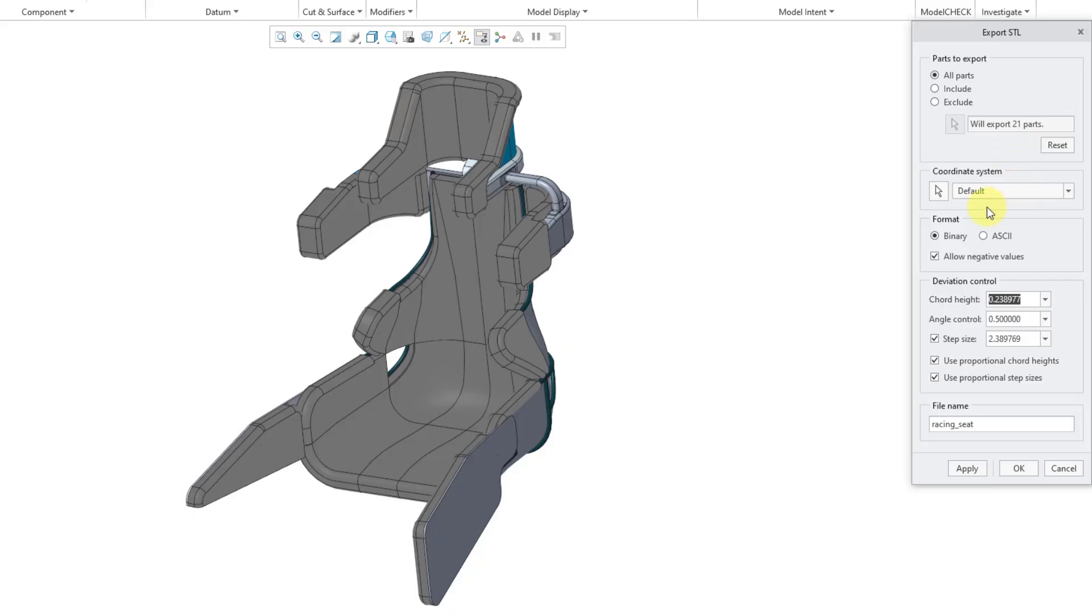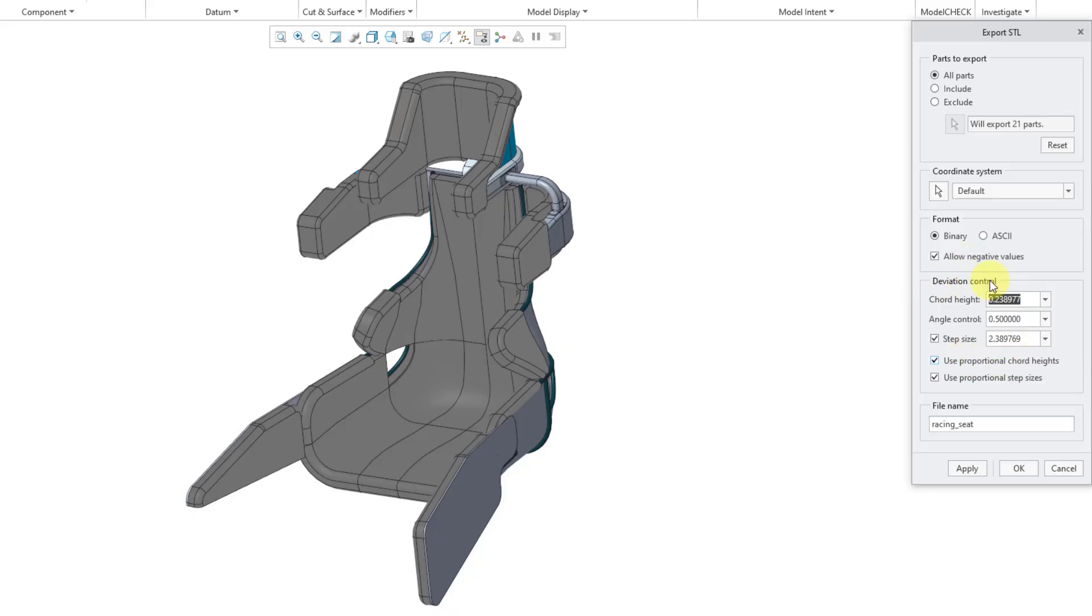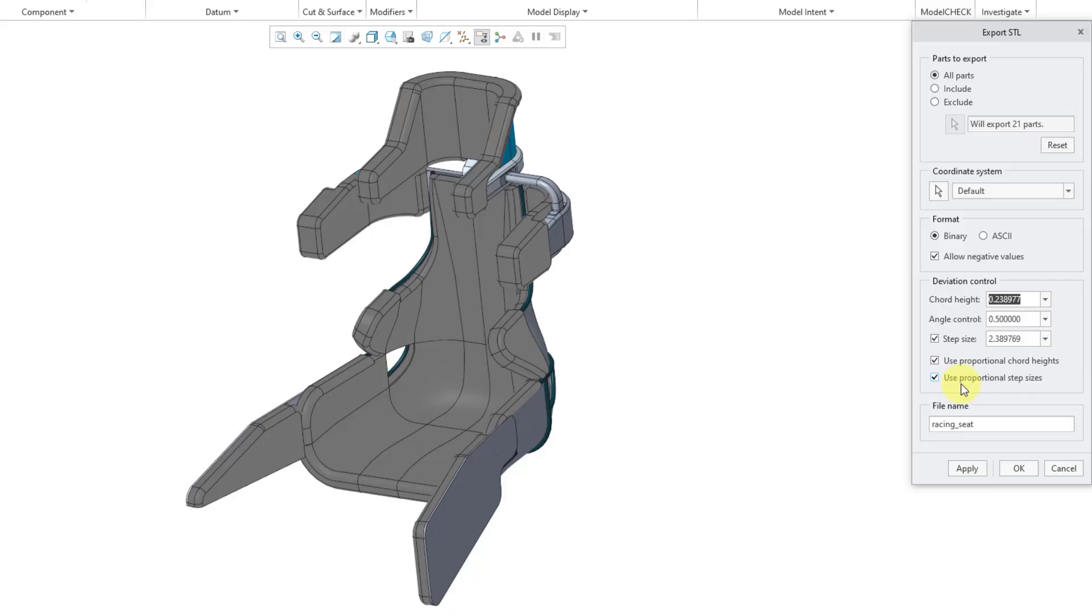You can also change the coordinate system that is being used as a reference for export. I'm happy with the default coordinate system. Once again, we can change the file format between binary and ASCII. Here's a checkbox for allowing negative values. But here are the real controls that you want to use in the Export STL dialog box. I'm going to go to these ones down at the bottom.